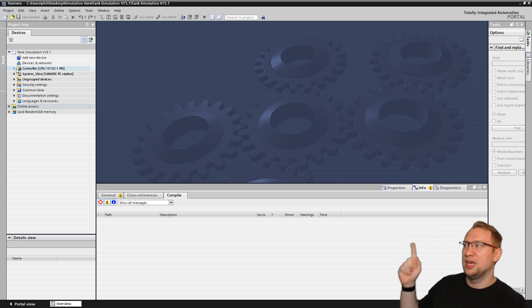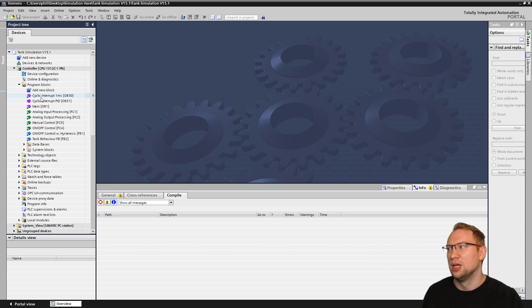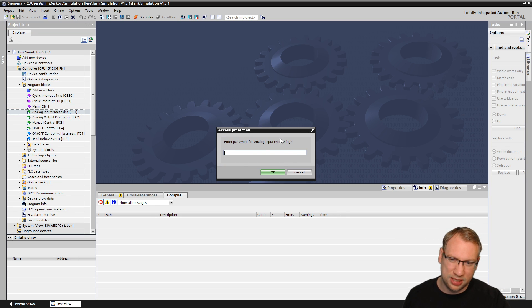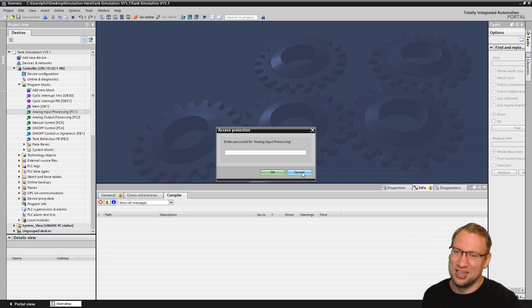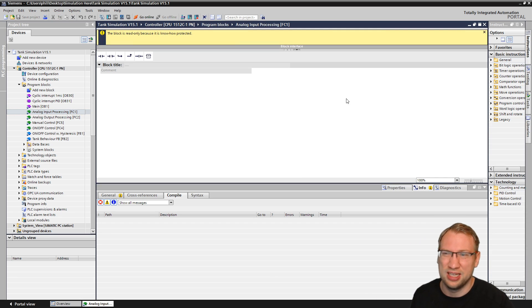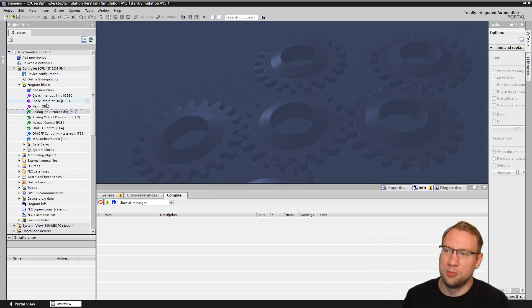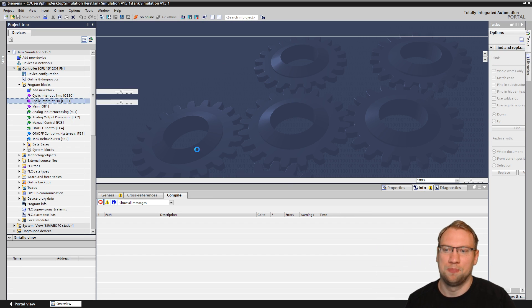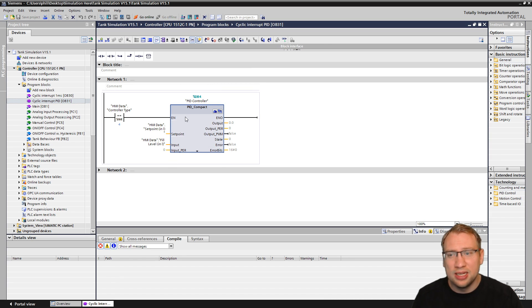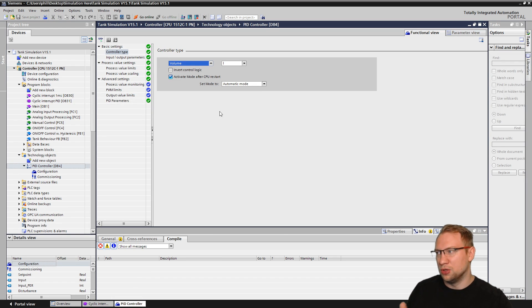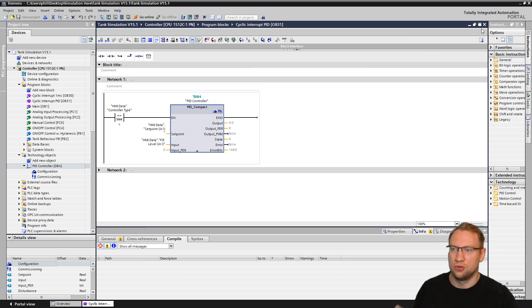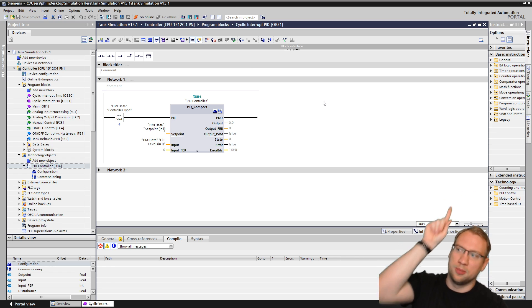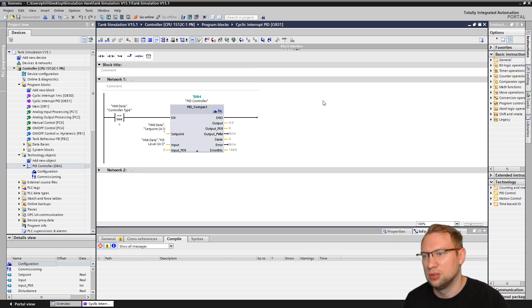There we go. That's the full project. What you can do with this or what you cannot do with this, if you go to program blocks, you cannot open the blocks. They are know-how protected because I put some effort in there. It's not all perfect. I don't want everyone to see it actually. The only thing that you can open is the cyclic interrupt PID, and this is the one that has the PID block in it. You can configure this block and you can also commission this block. You can change all the parameters for the PID controls here. I've shown that in one of the previous videos. Check out my channel, search for PID controls.